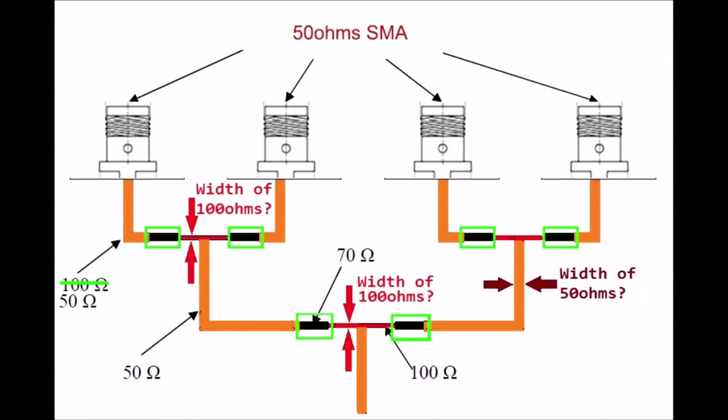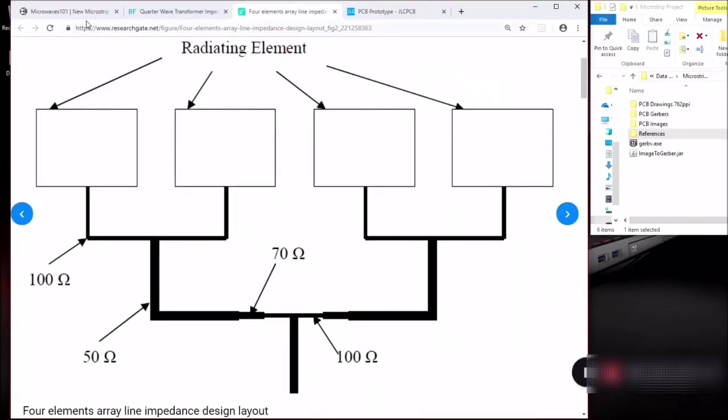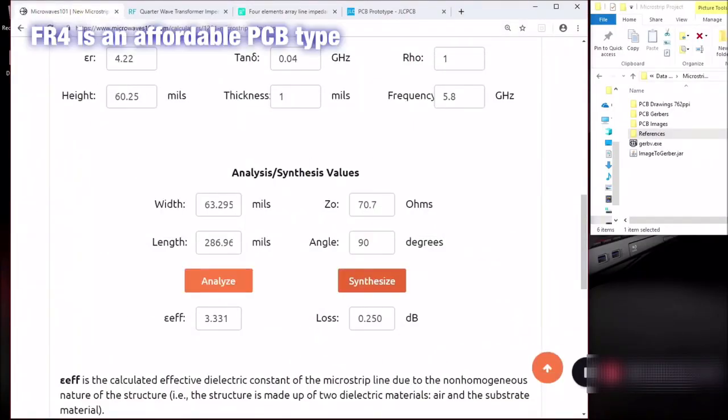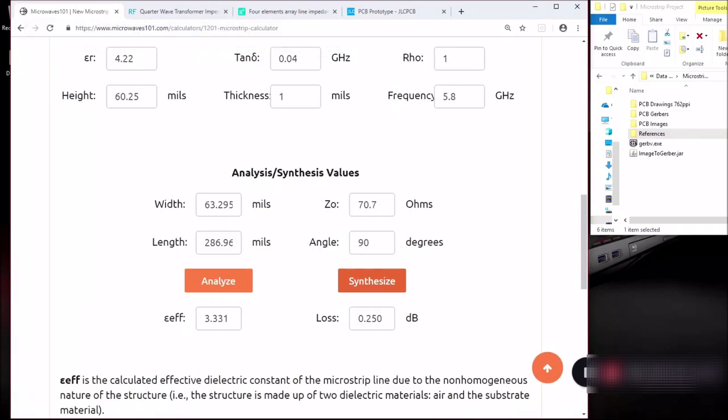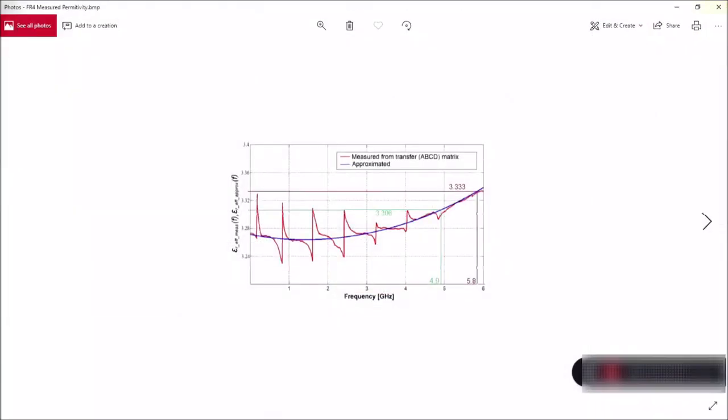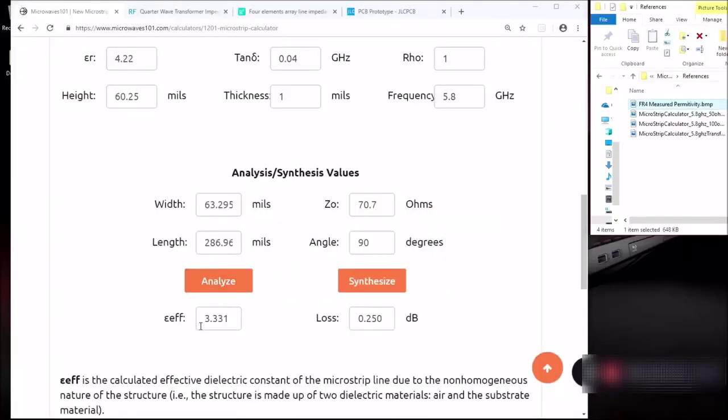I'll show you a method to do this, but first we have to go to the web. Use the microstrip calculator here. I'm going to use FR4, so the permittivity is basically 4.4 on the datasheet. The relative permittivity is going to shift up and down depending on the frequency for FR4. So basically we need to look at some reference material. Here I have the reference material taken from published white papers. So at 5.8 GHz, you can see that the measured permittivity is 3.33.